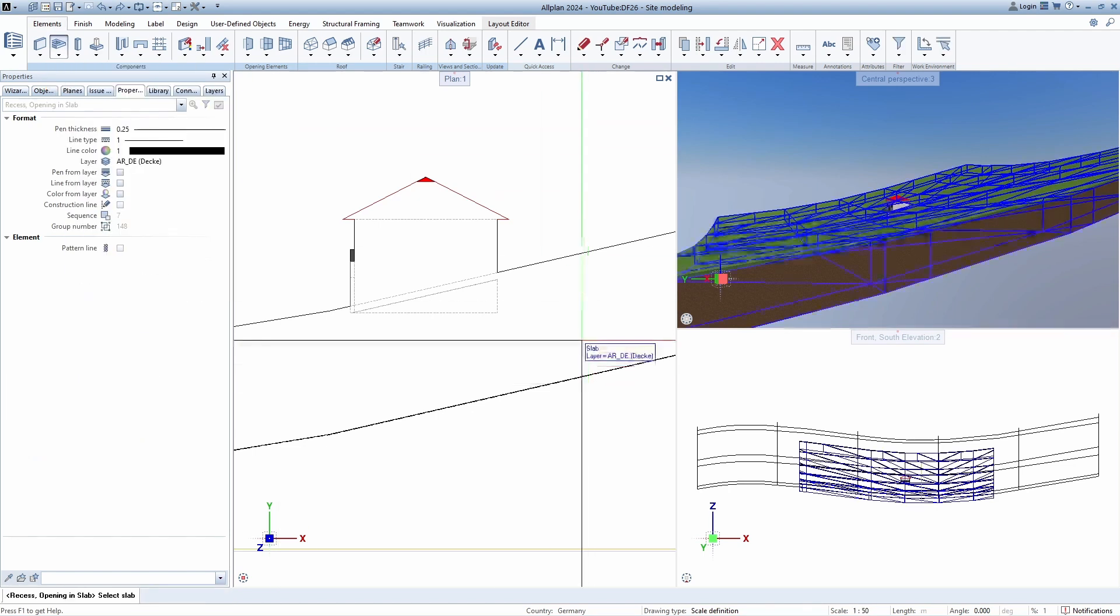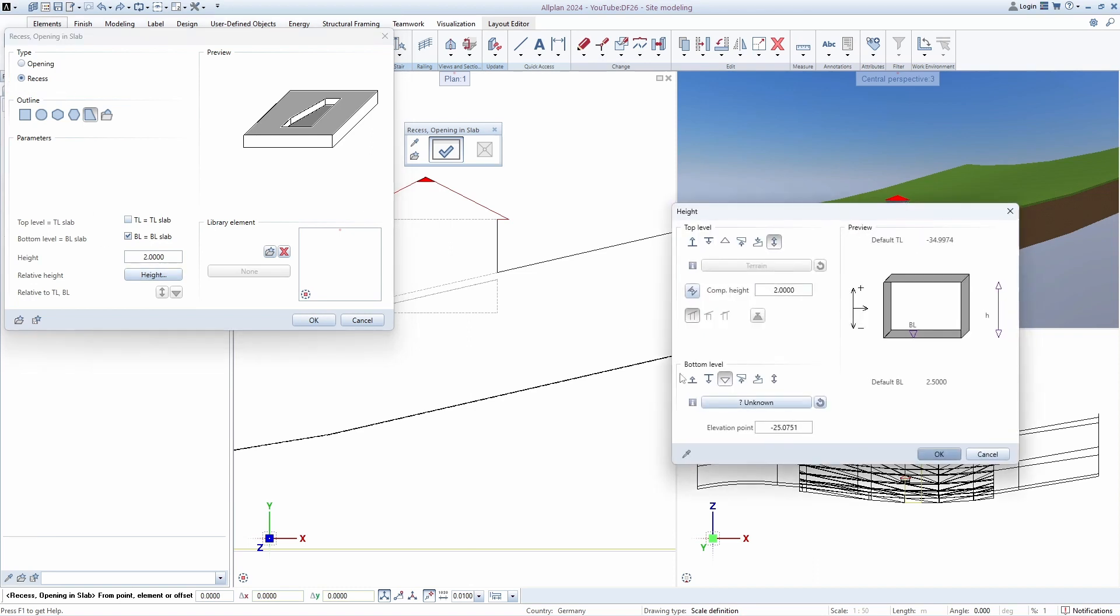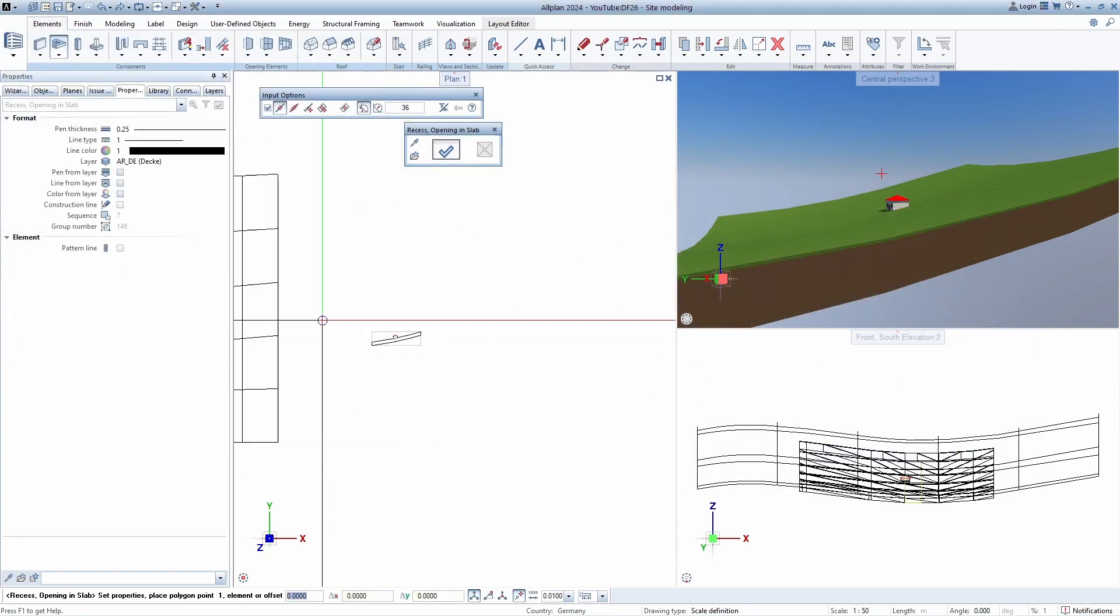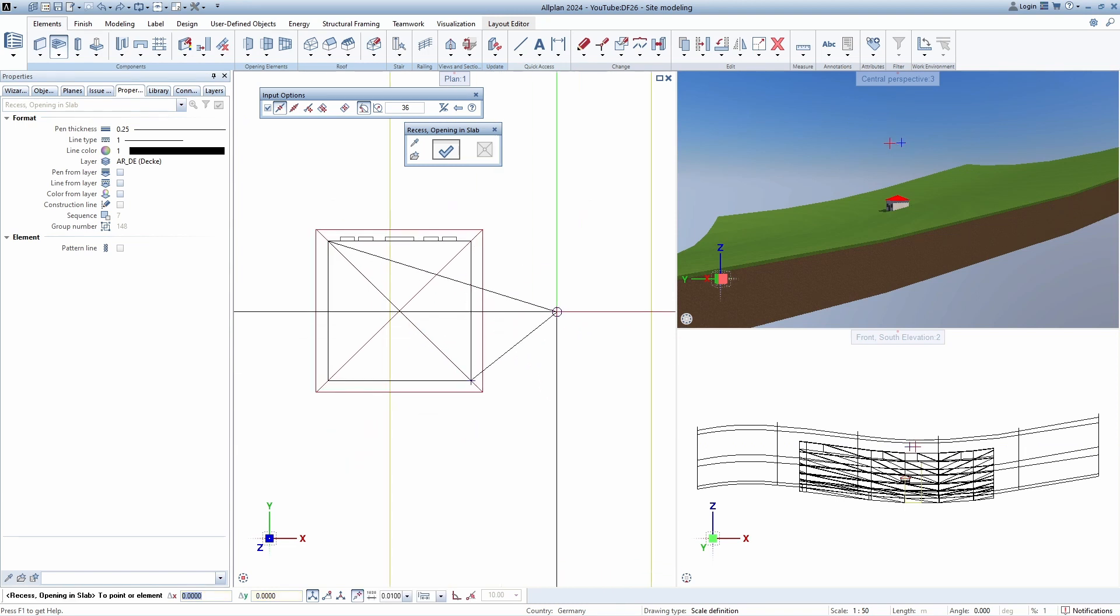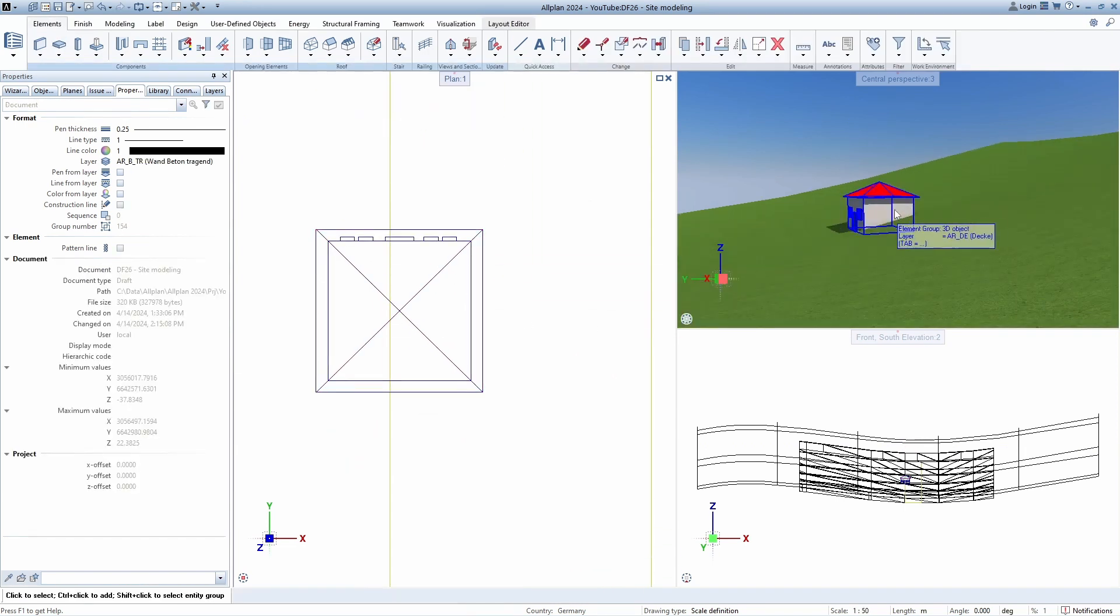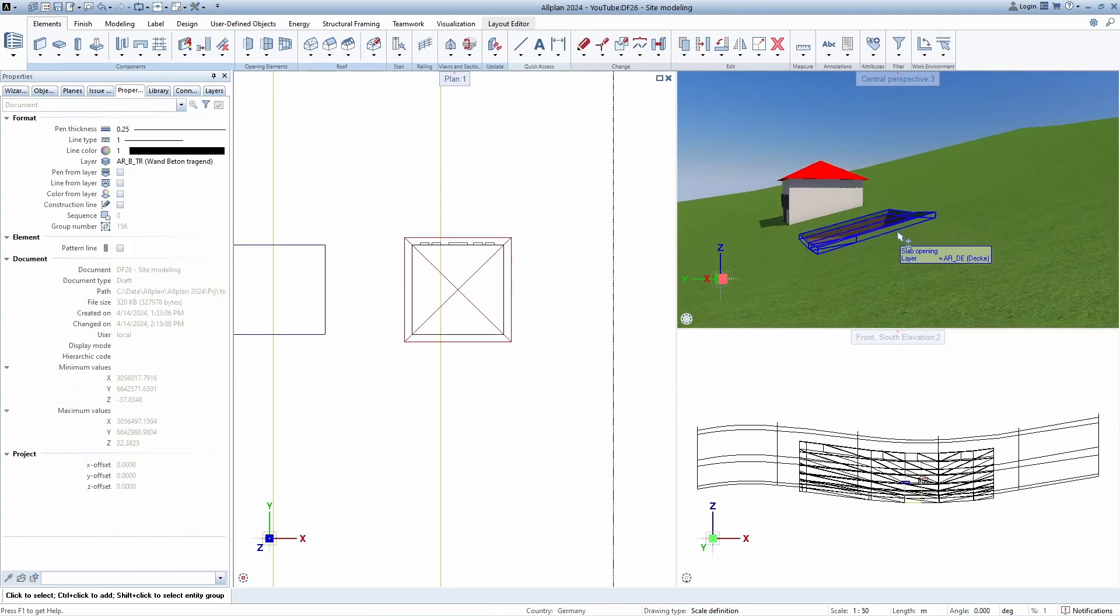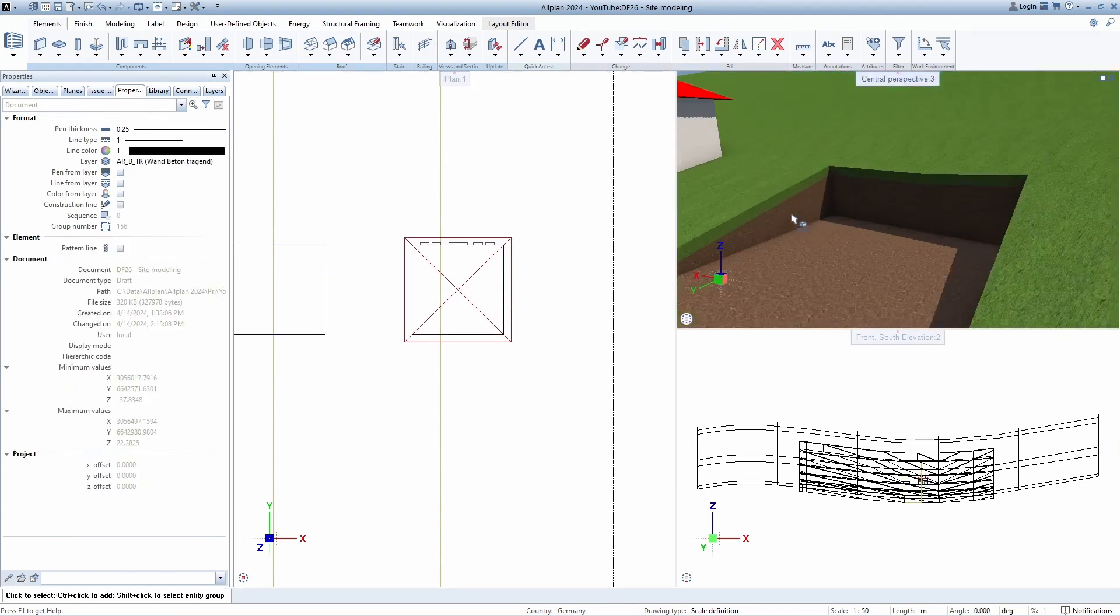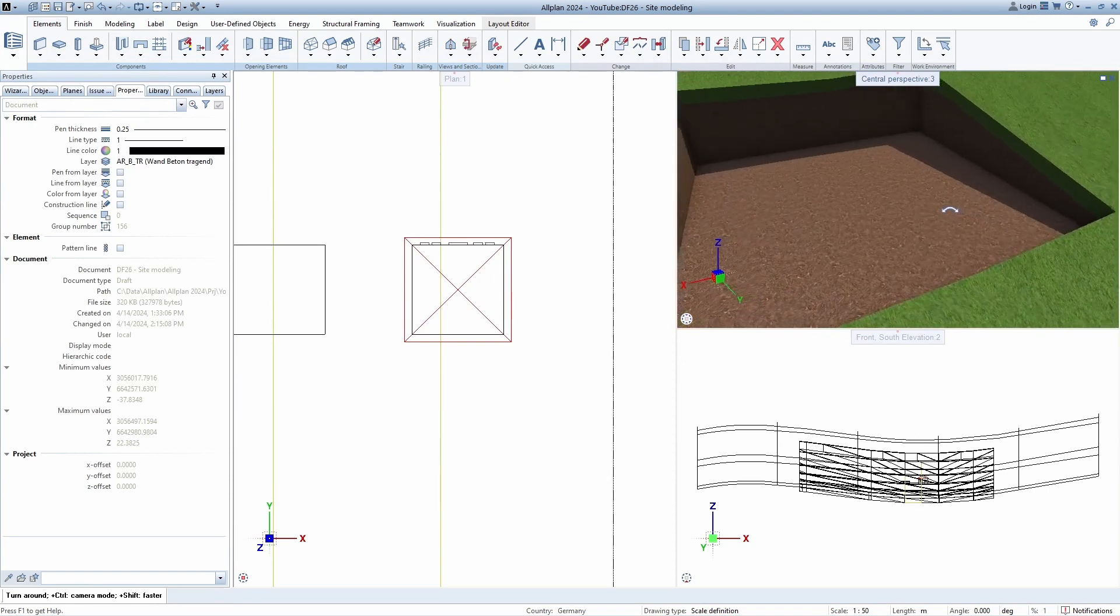Now select the second layer, in the settings select recess and for the bottom level paste the value. For the value above, it is just important to exceed the surface of the field. Once again, select the shape of our house and click escape. If we now move the house, we will see that our excavation has been successfully created in this way as well, so you can choose what suits you best.